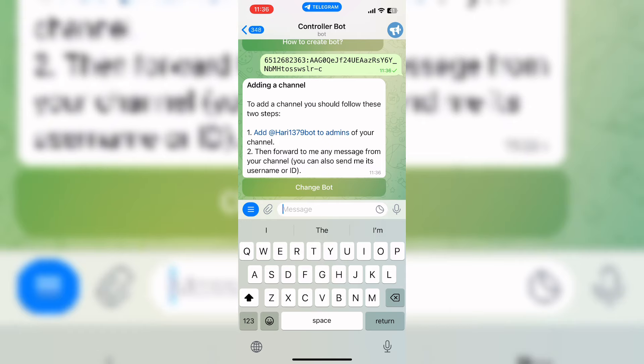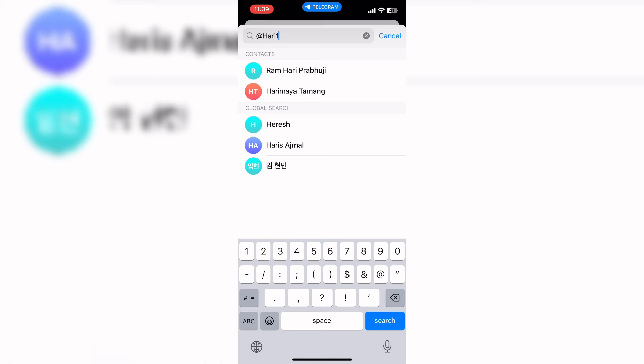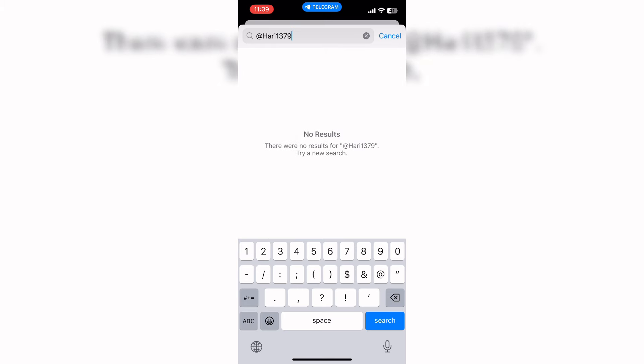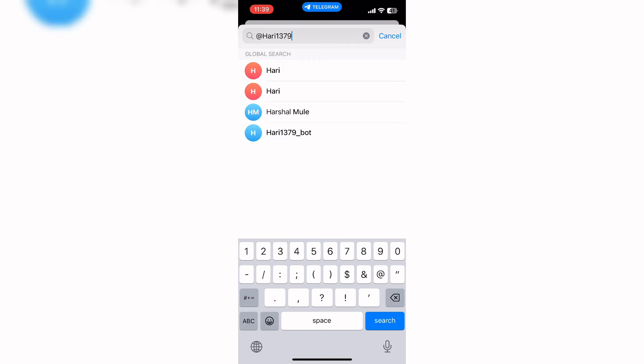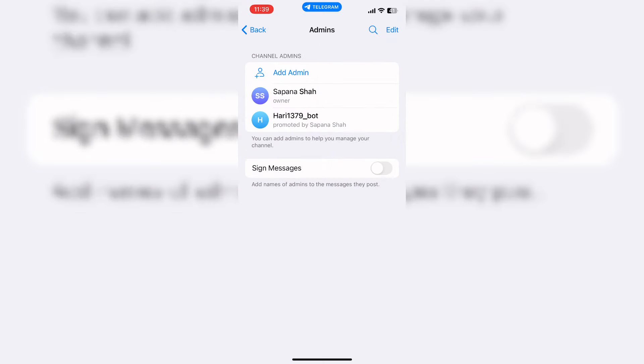To add this username, go back and search for the username that you have created. I have created hurry1379_bot. Now it will show you this kind of interface. Now tap on the done button in order to add hurry1379_bot as admin.